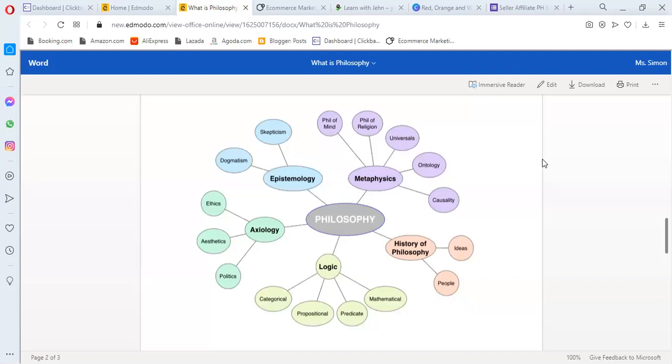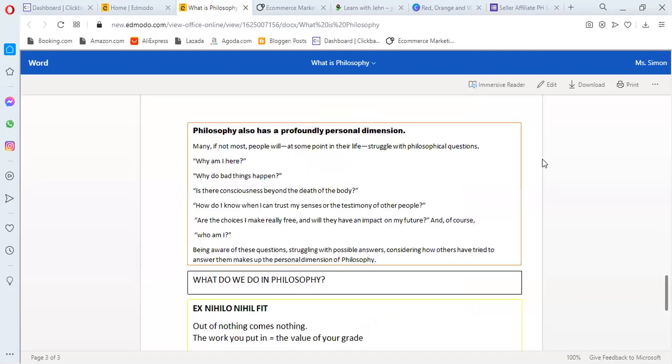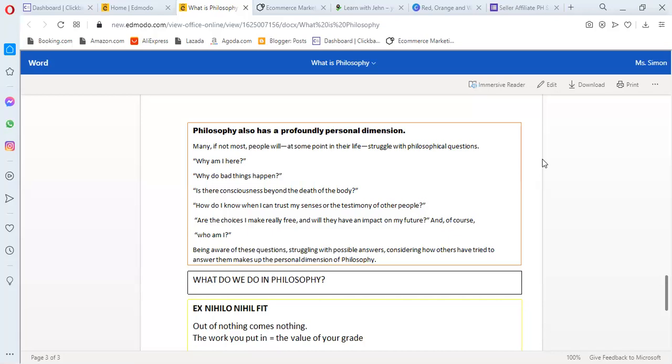Let us reflect on these ideas from philosophy. Philosophy also has a profoundly personal dimension. Many, if not most, people will at some point in their life struggle with philosophical questions. In philosophy, these are the most used questions. Questions repeatedly asked by philosophers, students, and teachers that they encounter during philosophy subject.